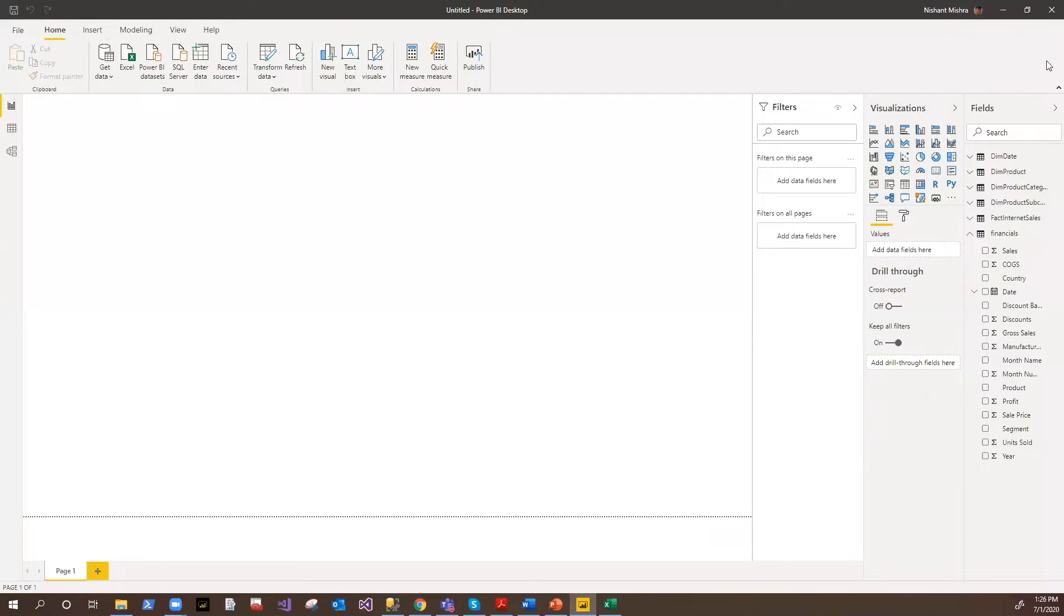This is the Power BI Desktop UI that is going to be used by the developers, analysts, or anyone to basically create and author the reports.